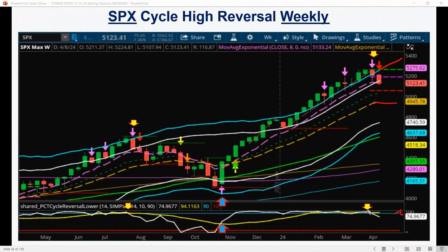When this indicator crosses over — like where that arrow is — you get that magenta arrow. That is an indication or signal to alert us to the probability of this market starting to roll over. You can see it's been overbought for a considerable period of time.